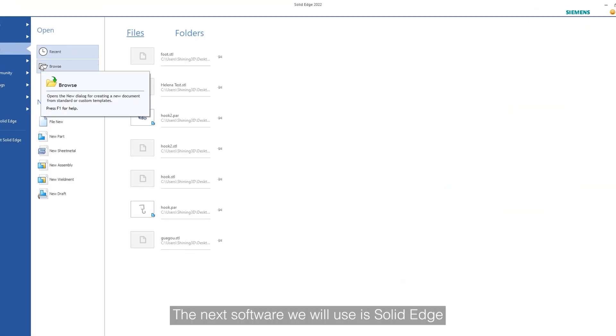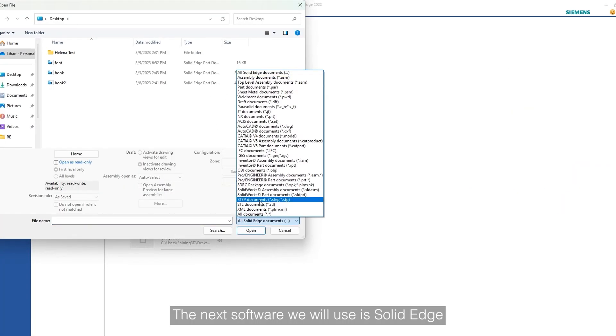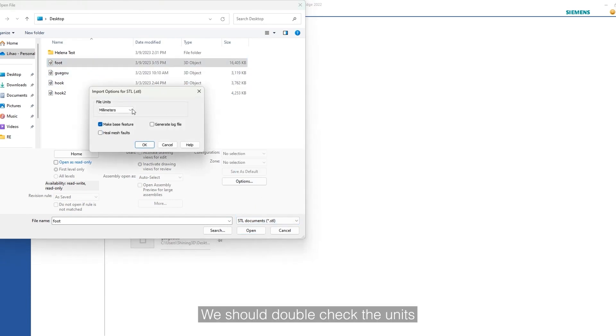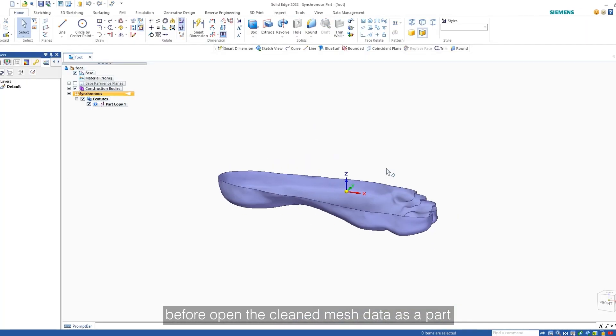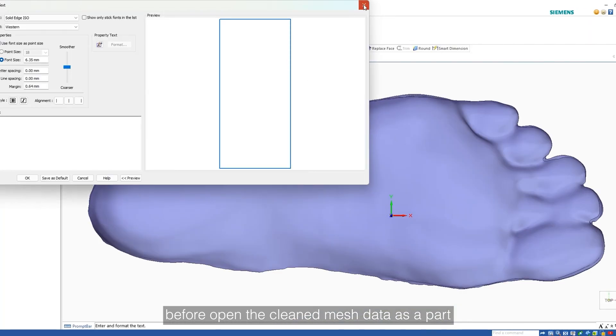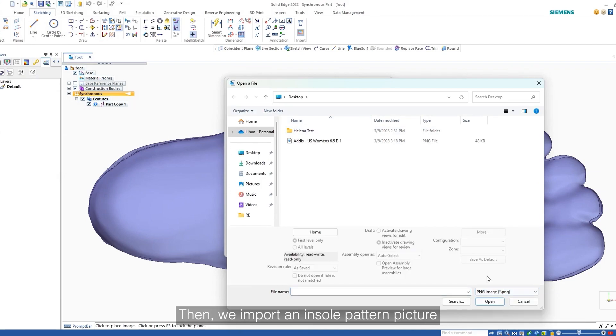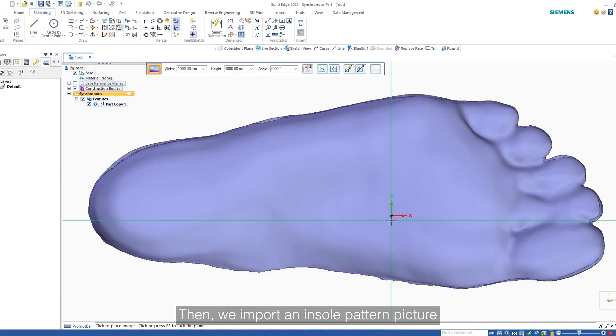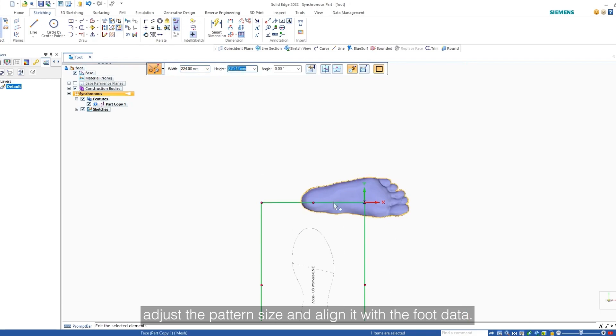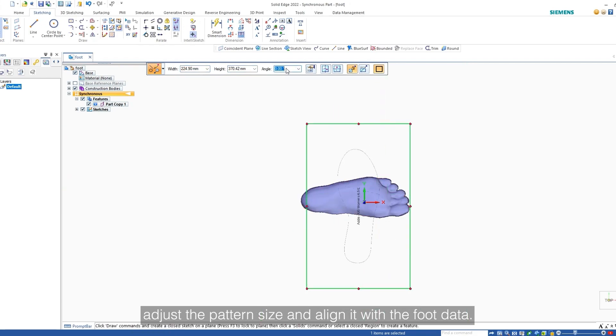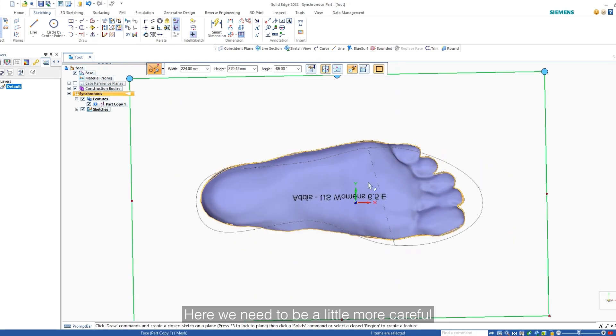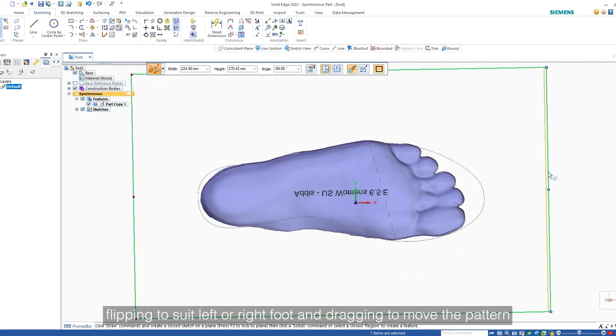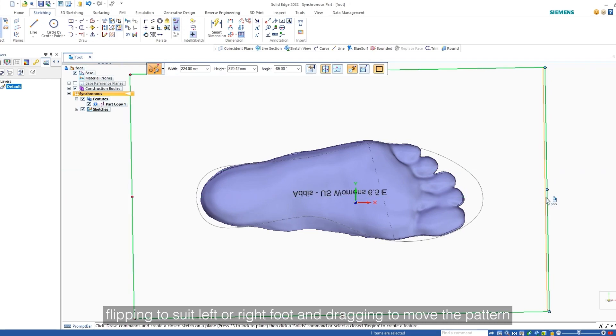The next software we will use is Solid Edge. We should double check the units before opening the cleaned mesh data as a part. Then, we import an insole pattern picture, adjust the pattern size, and align it with the foot data. Here, we need to be a little more careful, flipping to suit left or right foot, and dragging to move the pattern.